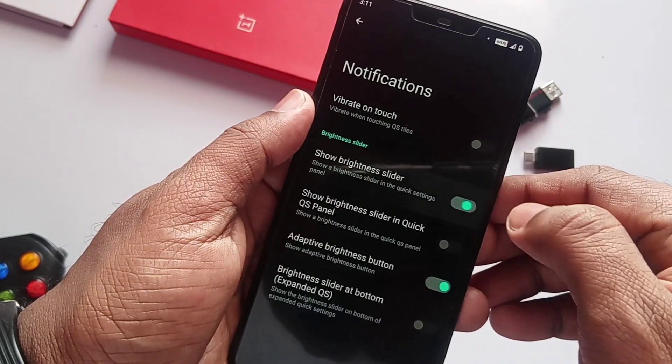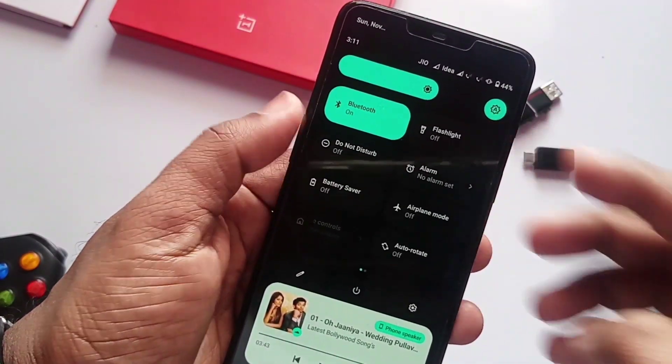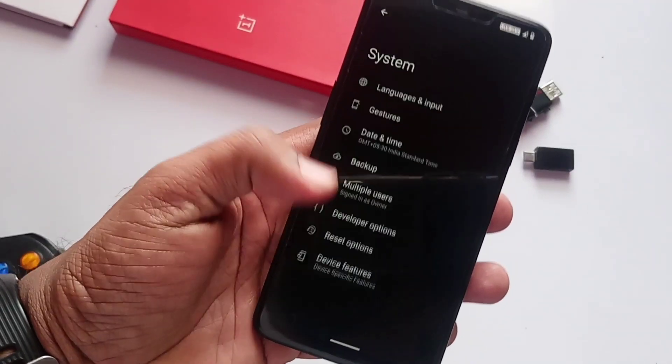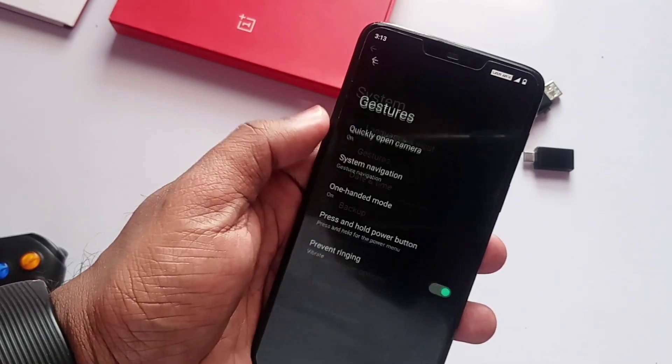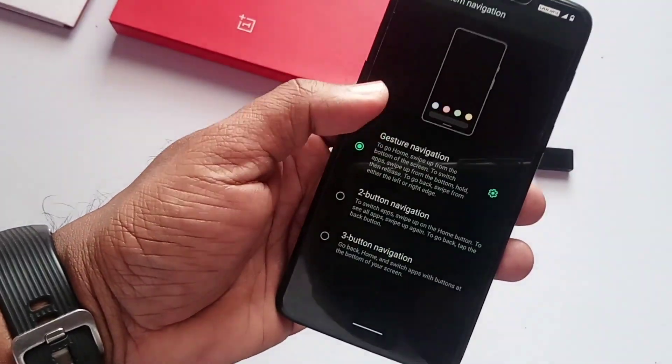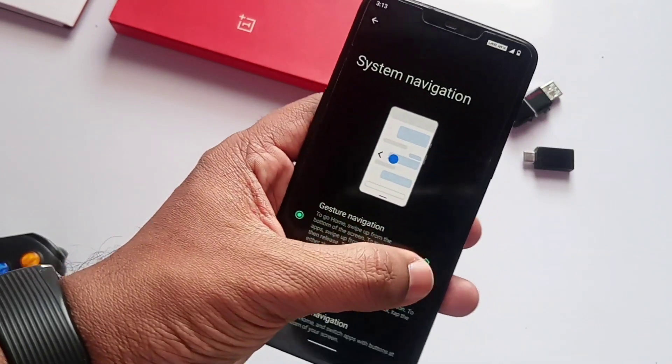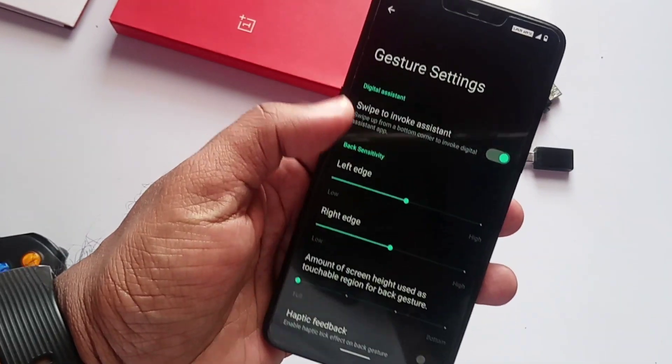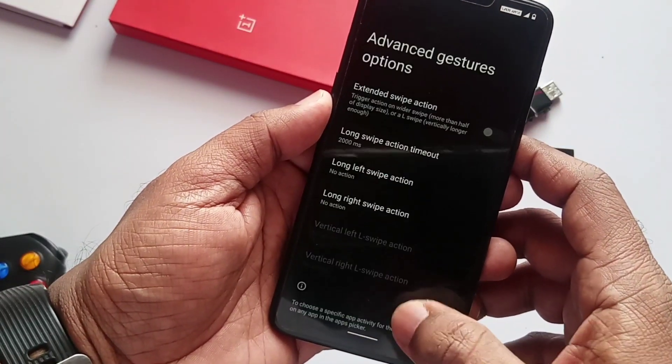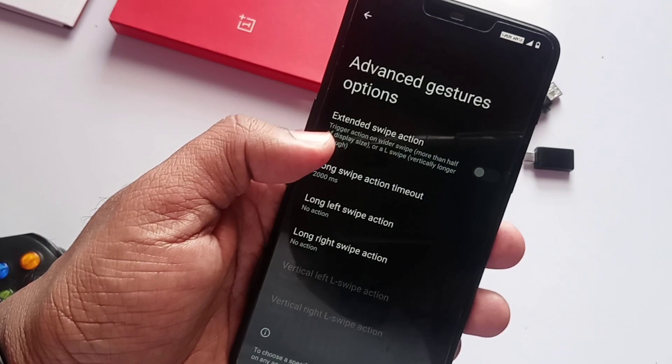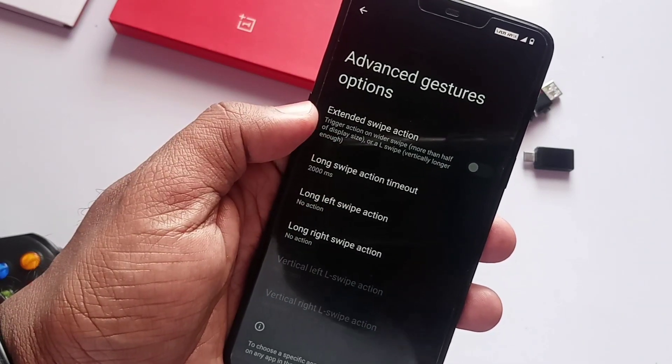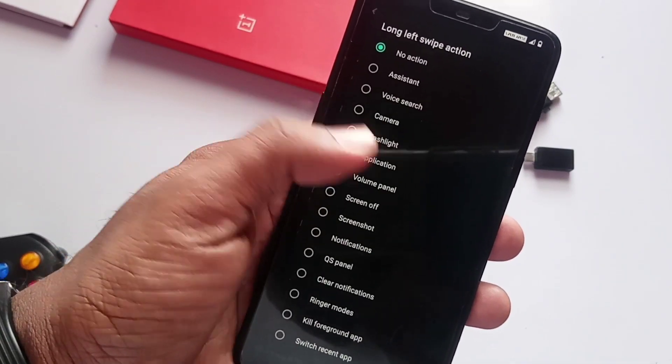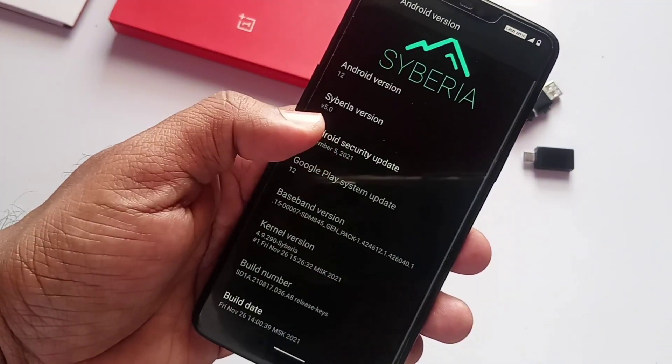If you go to System Gestures, we can see the new Advanced Gestures option. There you can extend the swipe action and assign different activities to the horizontal and vertical long swipes. ROM comes with SELinux enforcing mode. Now encryption is available in the ROM.